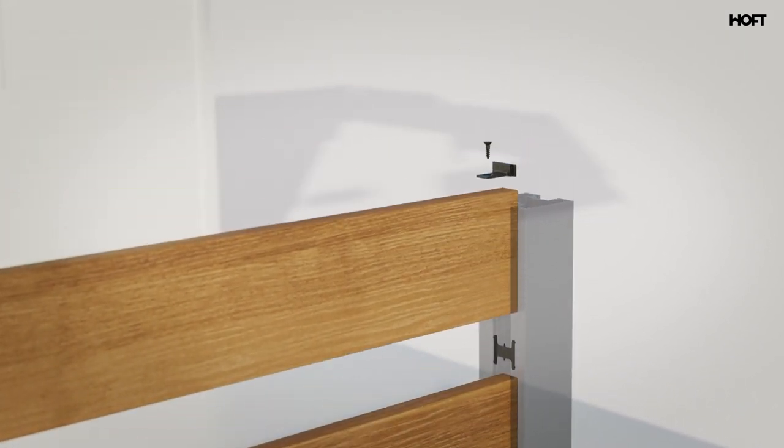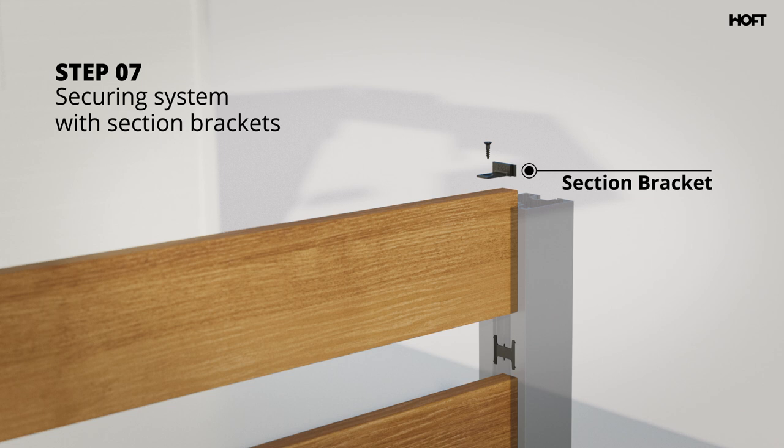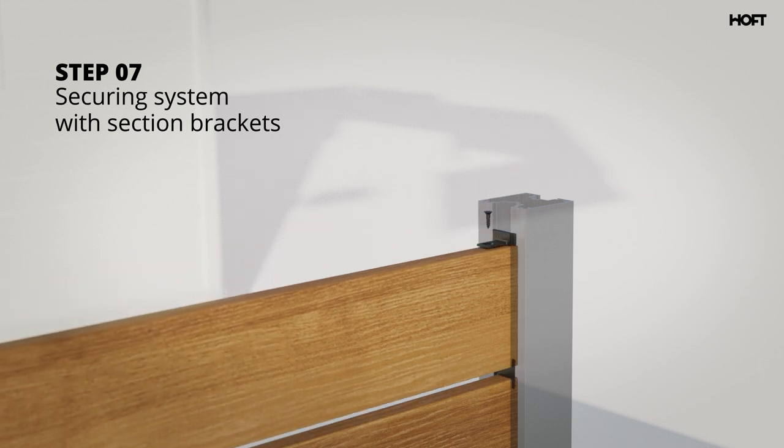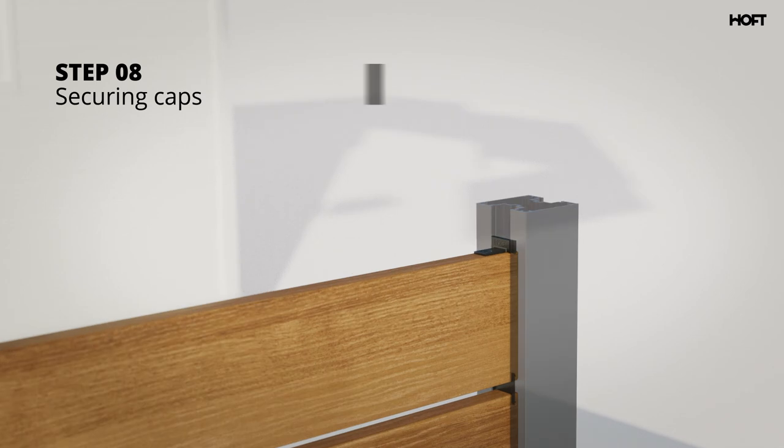Once you've installed all boards, it's important to slide a section bracket into each Hoff post rail and secure into each top board to solidify assembly. As wood settles with time, this bracket will ensure that your Hoff project remains safe and secure.